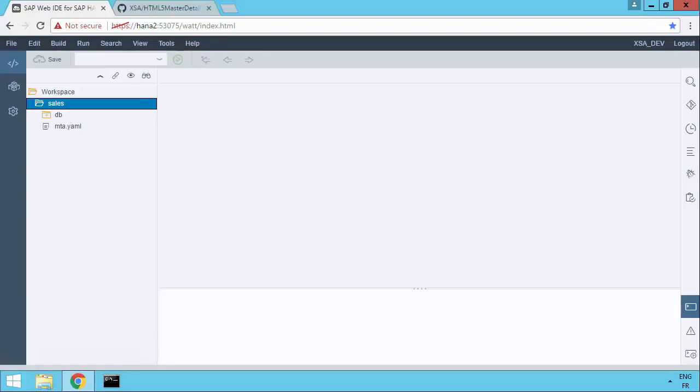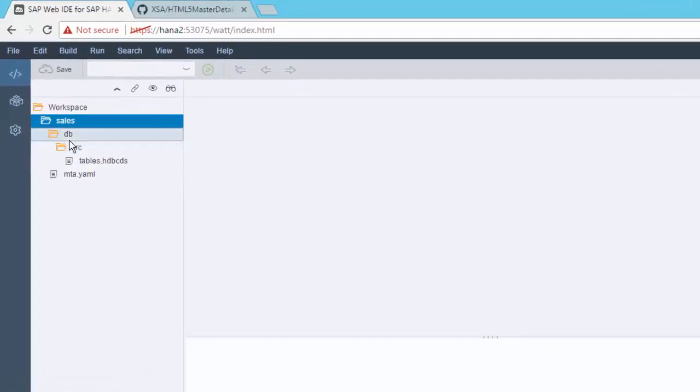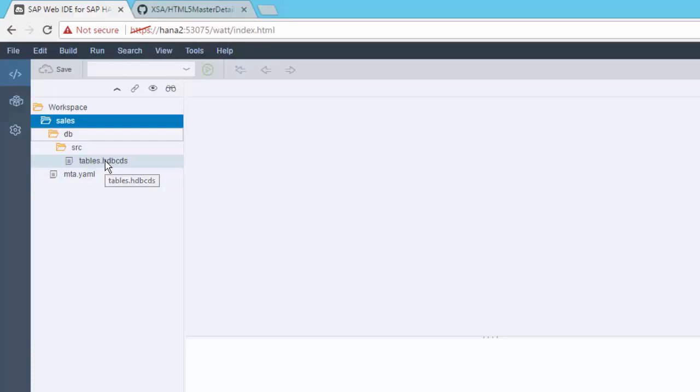In this video, we're going to create OData web-based access to our tables. Remember, in the previous videos we created a project and we created a database module, HDI container, with a country and region table in it.